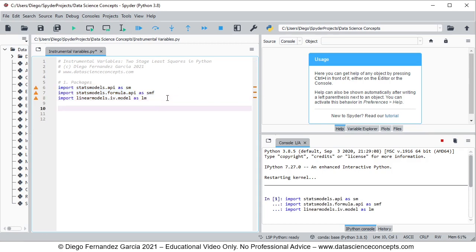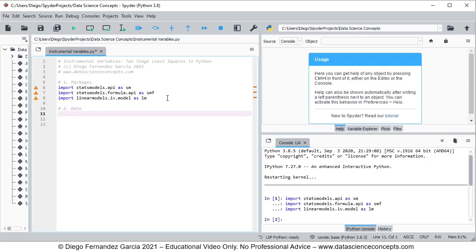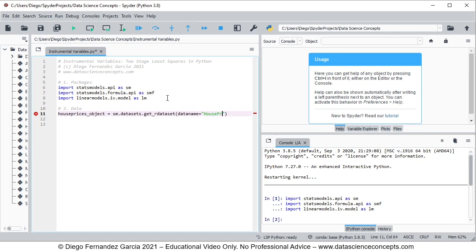We continue with step two which is data. We're going to create an object named house_prices_object, using sm.datasets.get_rdataset with the parameters: data name equals 'HousePrices', package equals 'AER', and cache equals True. Cache equals True means that once we download the data it saves it locally so we don't need to download it again every time we run the code.